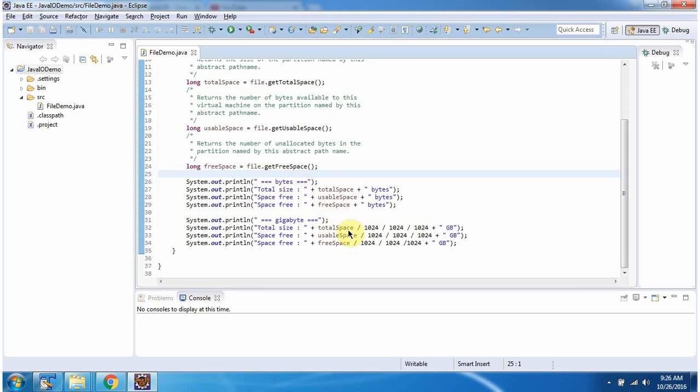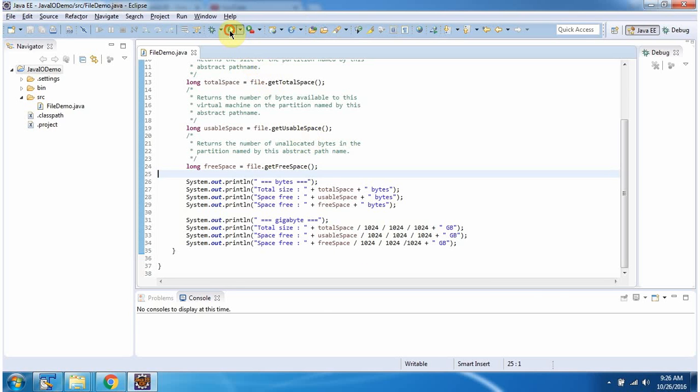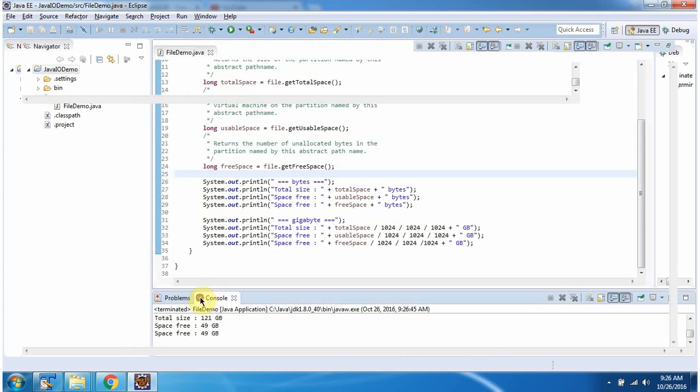Here I am printing total space, usable space and free space in gigabytes. I am running this program. Here you can see the output.